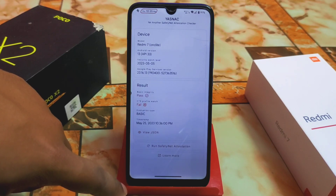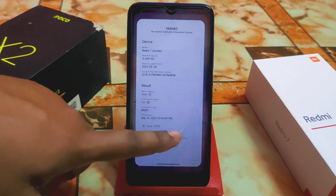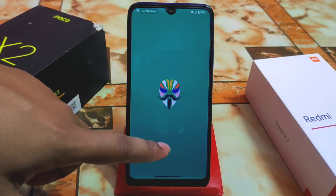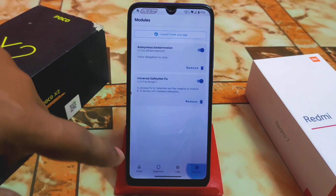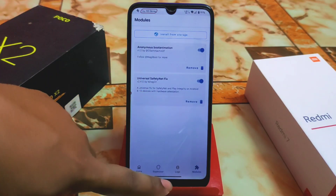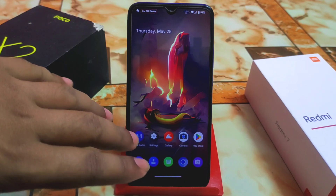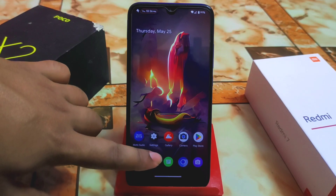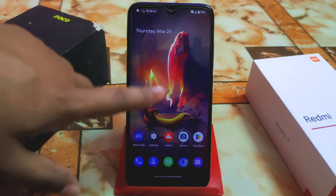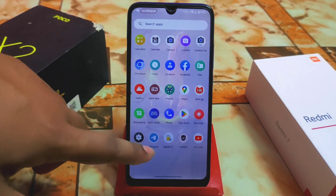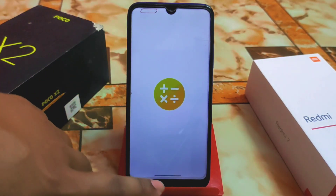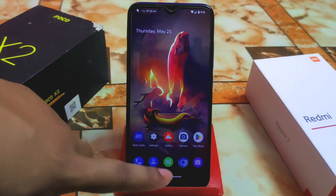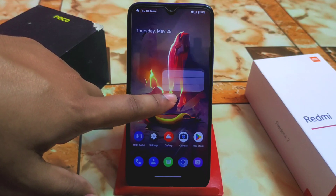I already rooted my device and checked — safety net profile is failed. I tried the universal safety net fix but it won't work directly; you have to fix it manually by changing the fingerprint. I've already uploaded videos on how to do this. By default, Android 13 calculator, calendar, and everything else is fine.